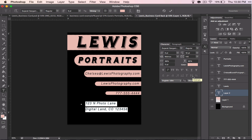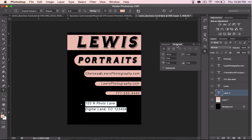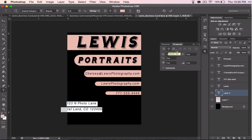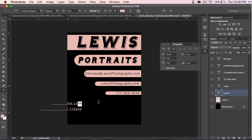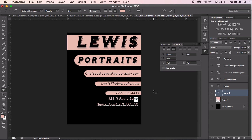The other thing I want to talk about before we close today is the paragraph function. I did all of these in different text boxes, so the paragraph didn't really make any difference for me. Now I've got this one with two lines on the same text box, so I want to talk about the regular old alignment: left, center, and right. Since I've got a lot of things already right aligned, I'm going to right align this as well.